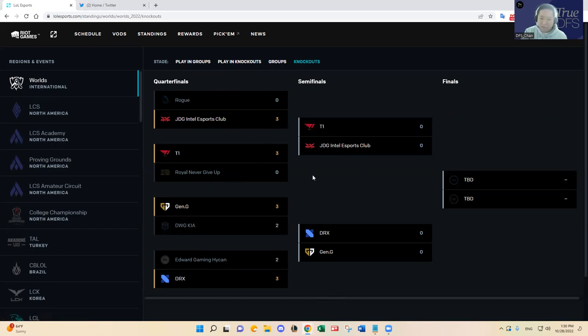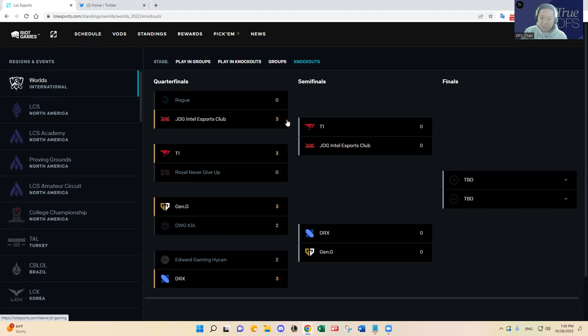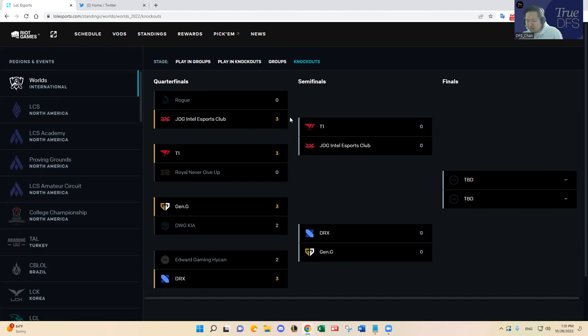But RNG really couldn't do anything, especially in game one and three. T1 just dominated. In game two, RNG had a sizable lead and then T1 came back and won that game and then had all the momentum in the world going into game three and they just finished the series. And then JDG really didn't look threatened really.